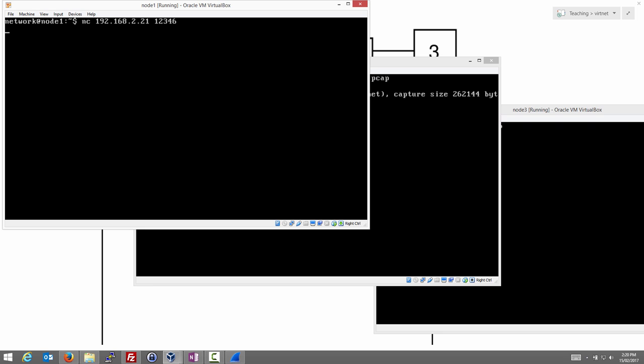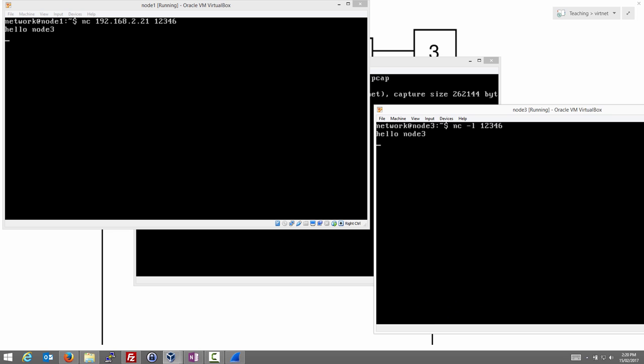And now what we type can be sent. So hello node 3. And let's just see. As we type on the client, the text is sent to node 3 and displayed. Here is my new secret. If I can spell.